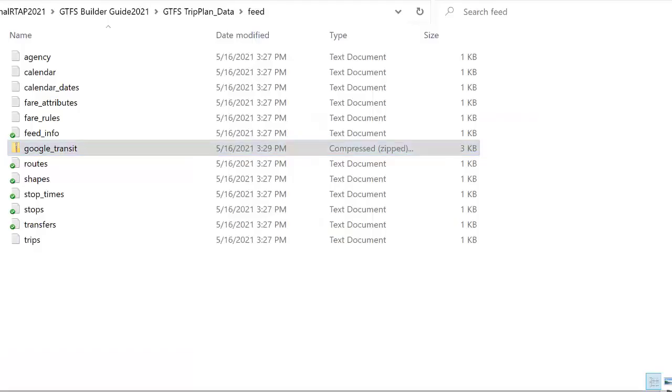Congratulations, you've prepared your data into a zipped file and it may look like this inside of your feed folder. This zipped file is what we will be using to upload.